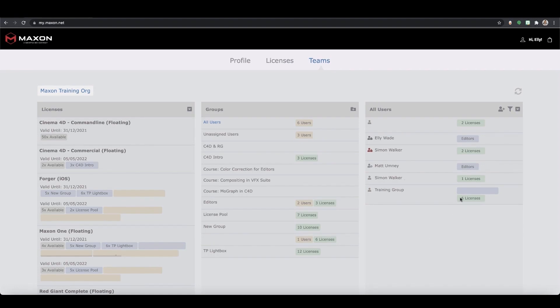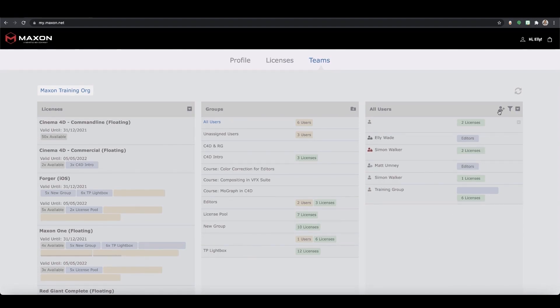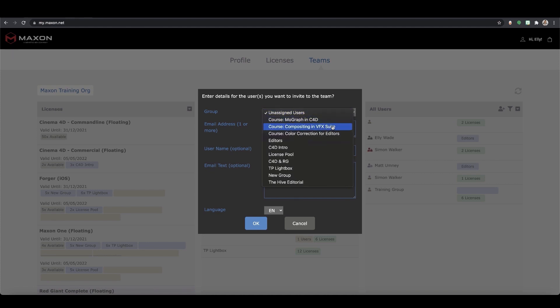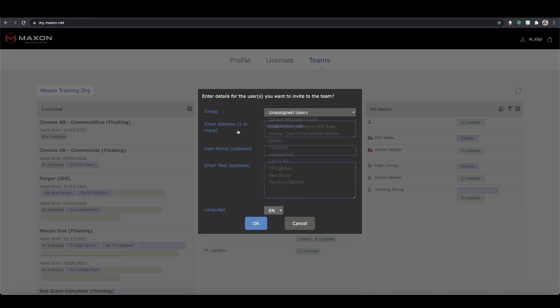Now let's take a look at how you can invite a user to your team. If you go up to the top of the users column and click the add user button, you'll be able to add your new user's details. Quick tip, if you've already set up a group you can actually select that group when adding the user, meaning when they accept they'll automatically be added to that specific one.